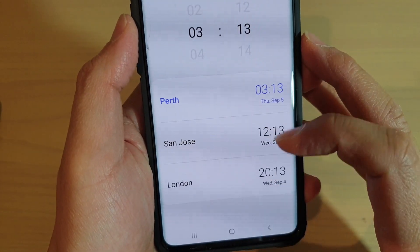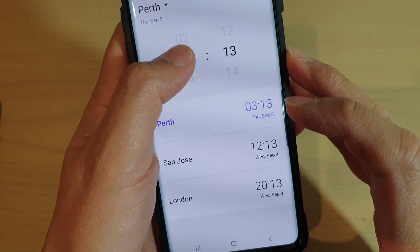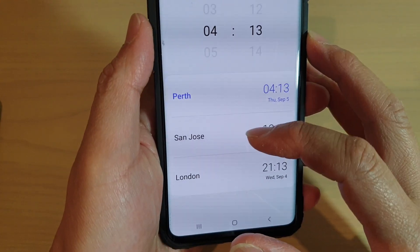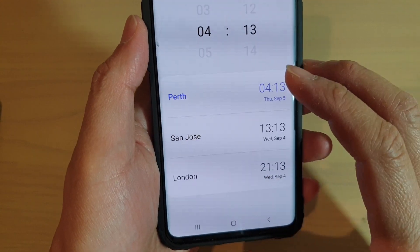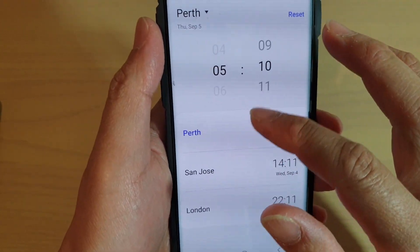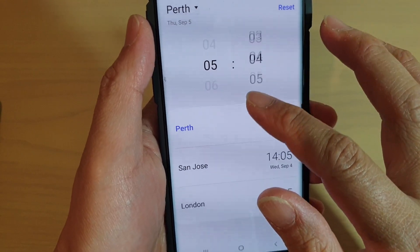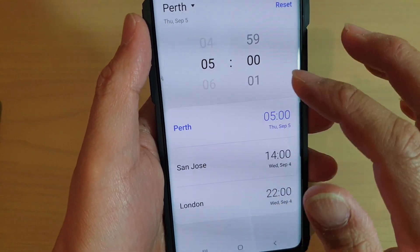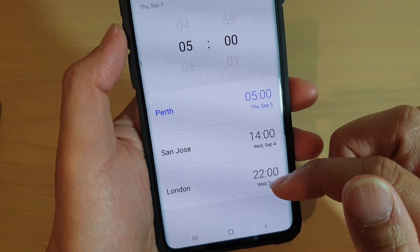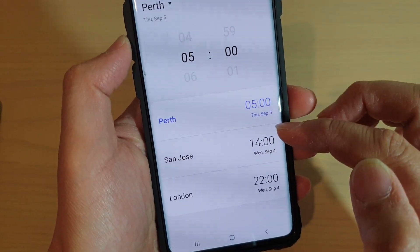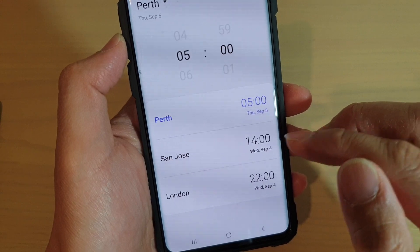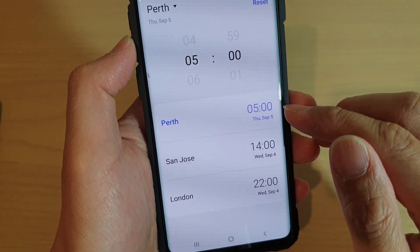As soon as you change the time, all the other cities' times will change as well. So if I want to know what time it will be in San Jose or London when Perth is at five o'clock in the morning, the app will automatically convert the time for you.